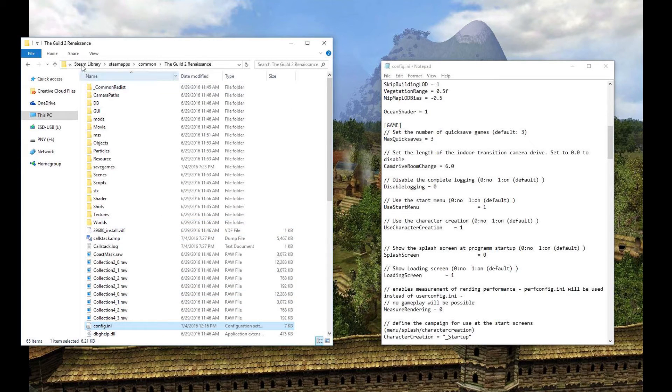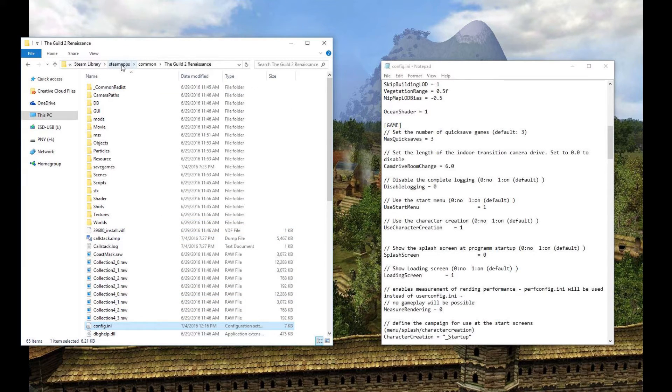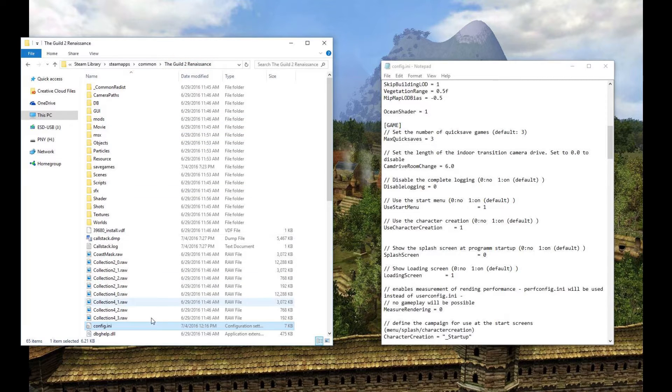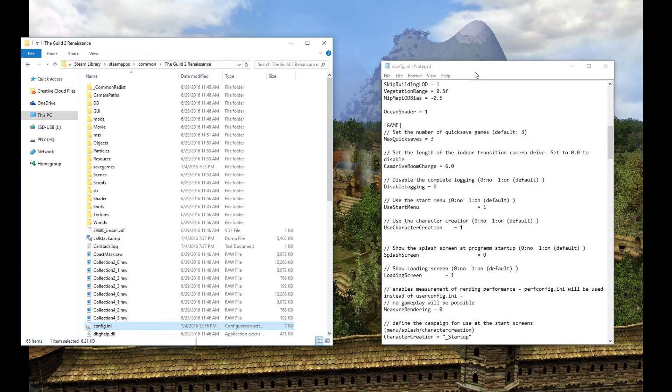So go to your Steam apps folder. You should be able to find it wherever your games bought through Steam are downloaded and stored. Find The Guild 2 Renaissance folder and look for a file called config.ini.